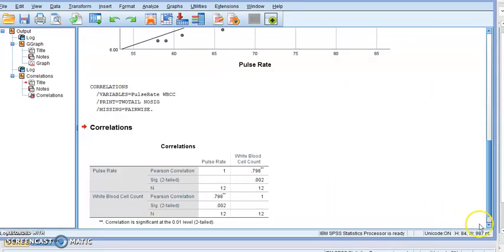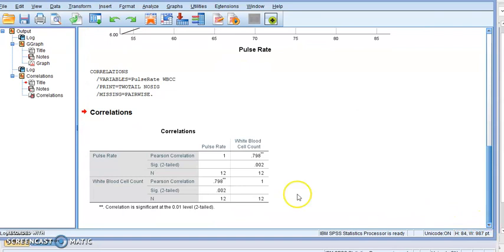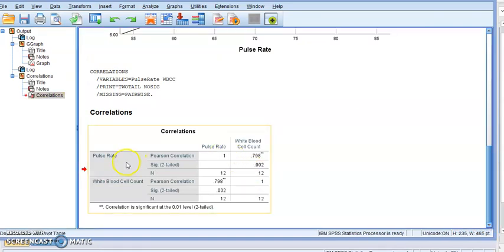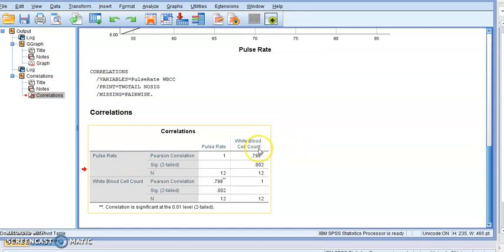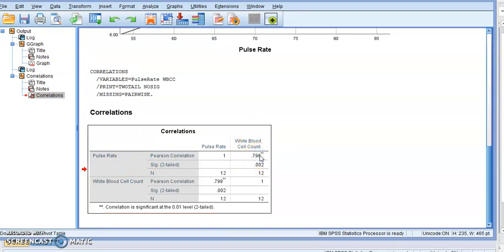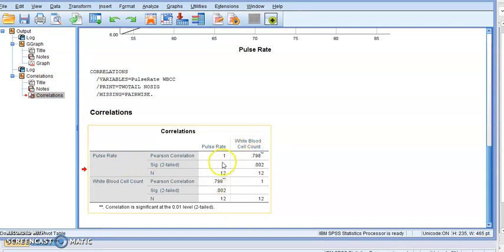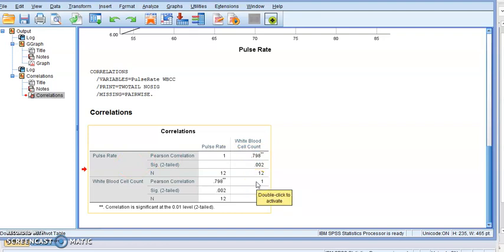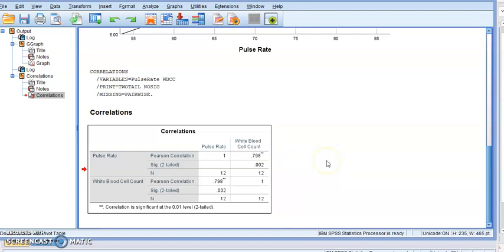And it will give us a cross matrix. The pulse rate coefficient of correlation with the white blood cell is 0.798. Same over here. Of course, the pulse rate with the pulse rate is 1. The same as the white blood cell count with itself. So the only one we're interested in is this value over here, which is the Pearson coefficient of correlation between the pulse rate and the white blood cell count. It's 0.798. Considered strong positive linear correlation.